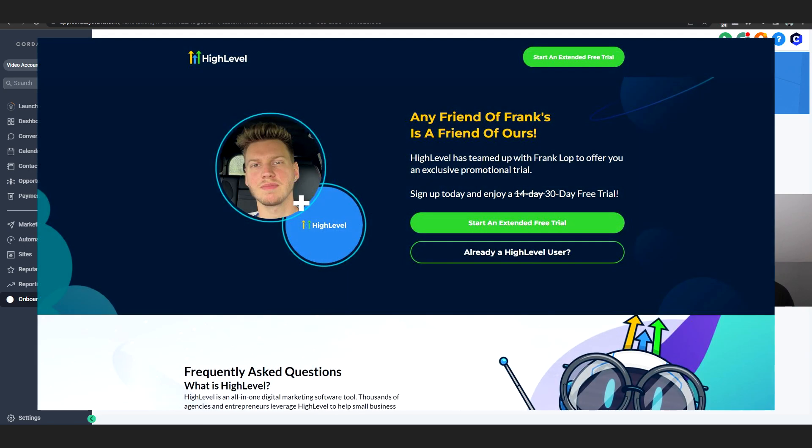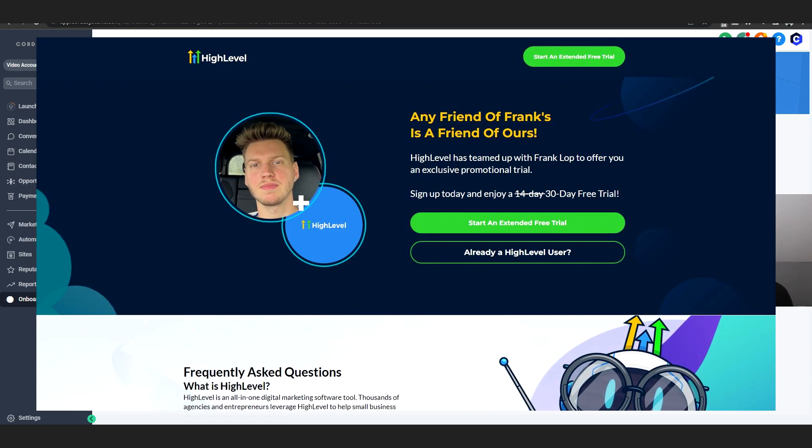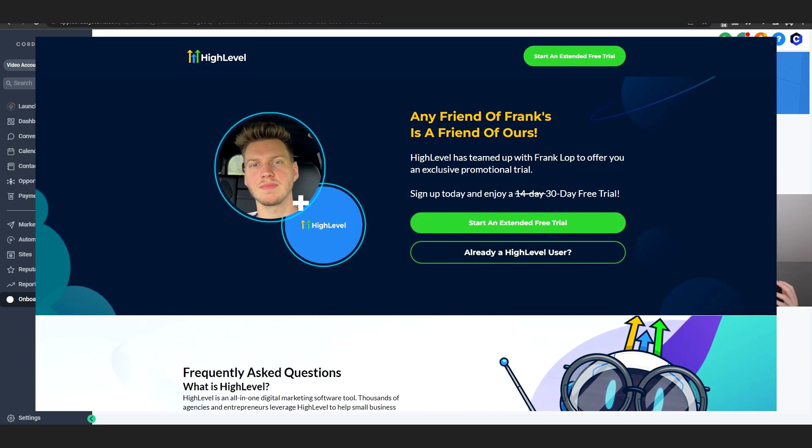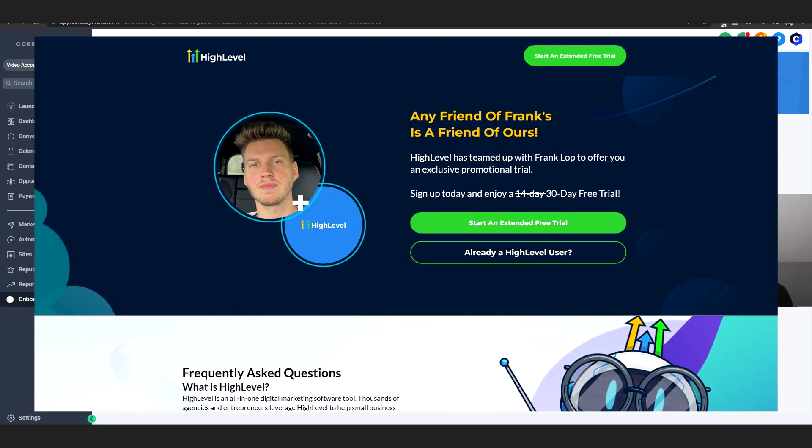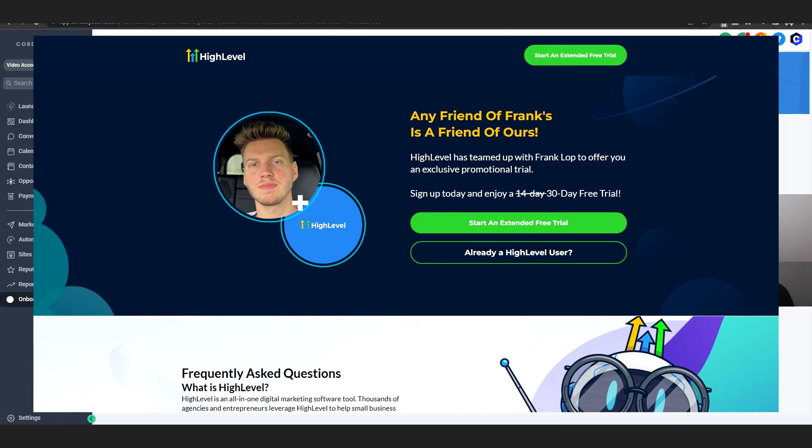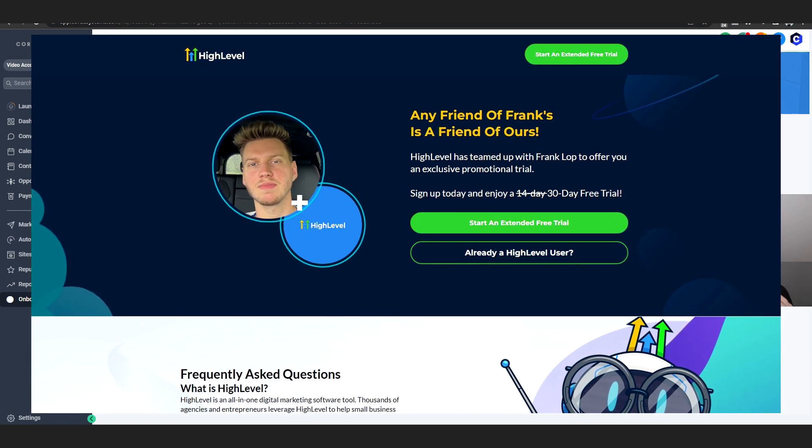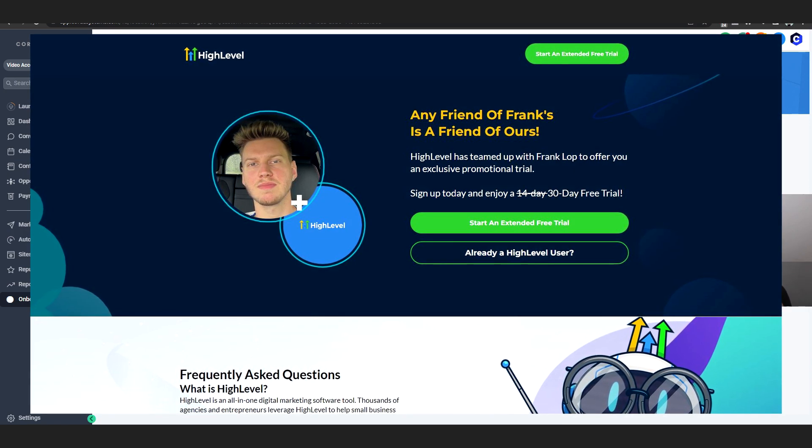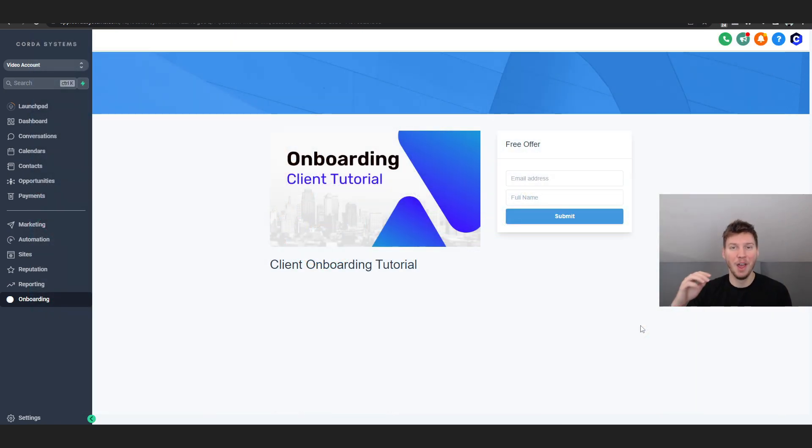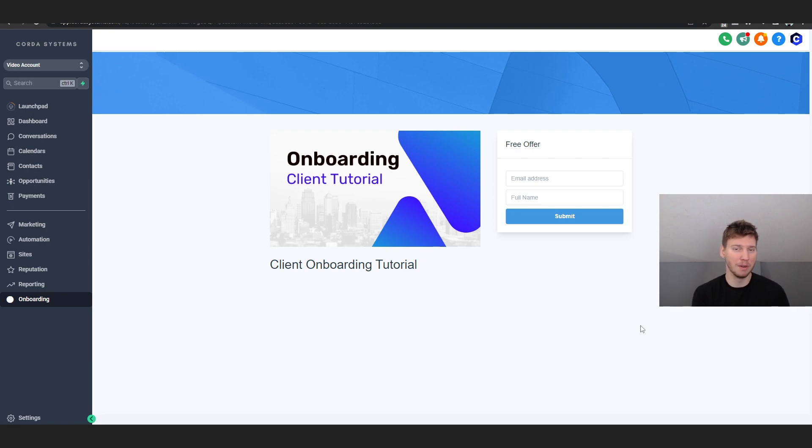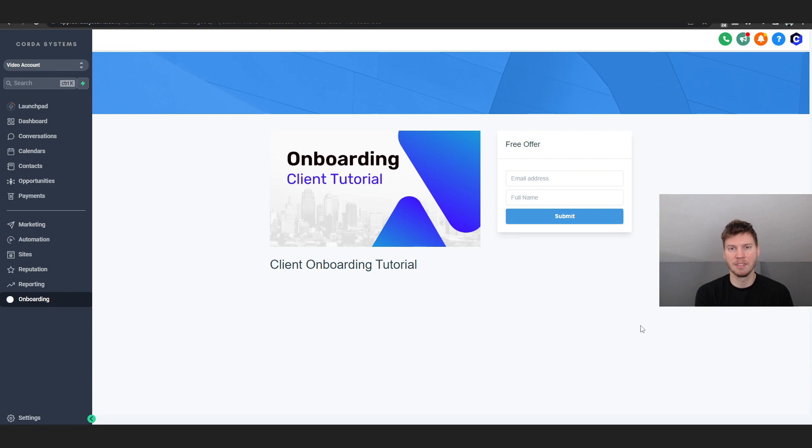Real quick, I do got to say that GoHighLevel and myself have come together and we are now offering you guys a 30-day free trial. You heard it right - 30 full days of an entire free trial, opposed to the regular 14-day trial if you go to 99% of other people or just go to the GoHighLevel website itself.